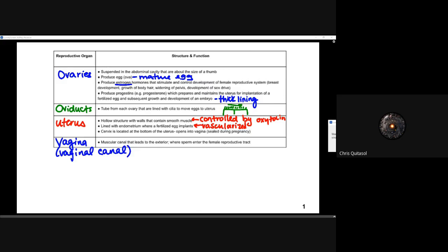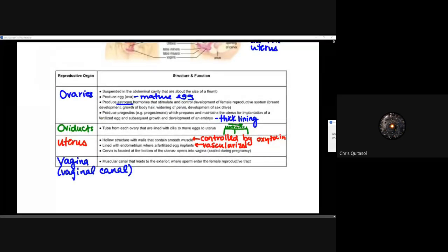The vagina is the muscular canal leading to the exterior, where sperm enter and which connects directly into the female reproductive tract. All these reproductive organs must work together in conjunction for reproduction to occur. Across most mammals with a similar reproductive system, when animals hit sexual maturity they tend to grow in certain areas and their behaviors change, allowing them to reproduce. This connects to biological isolating mechanisms that prevent different species from interbreeding.